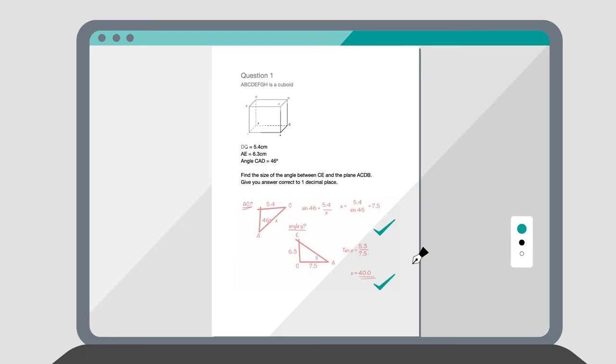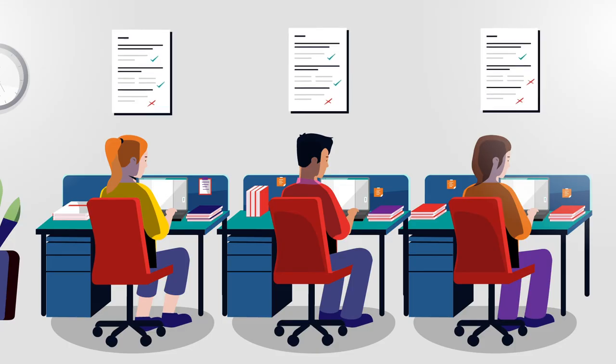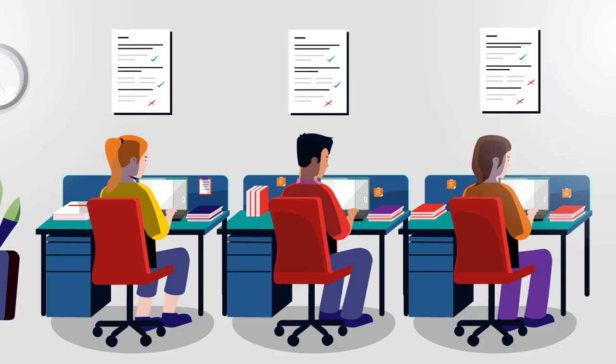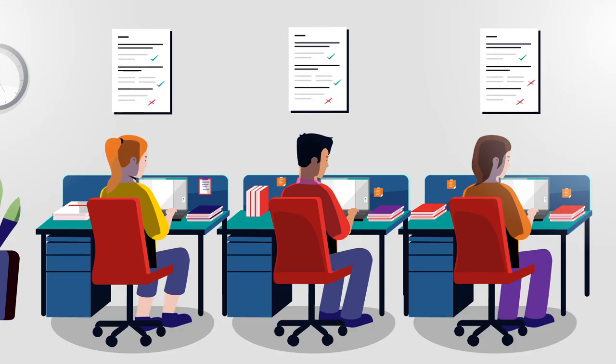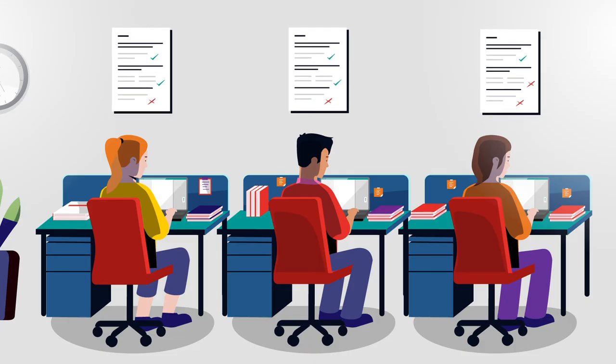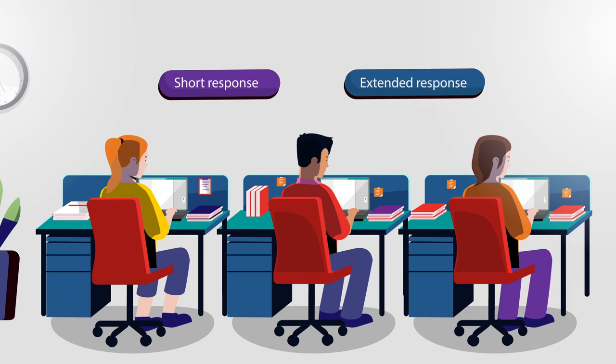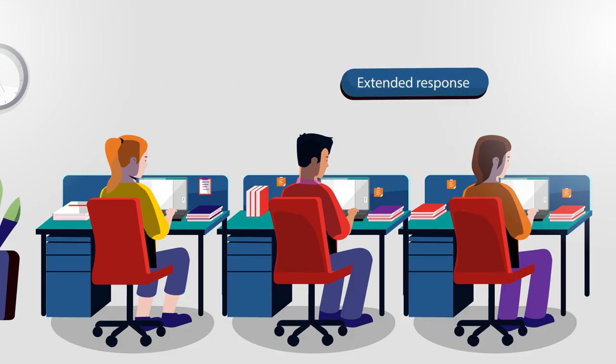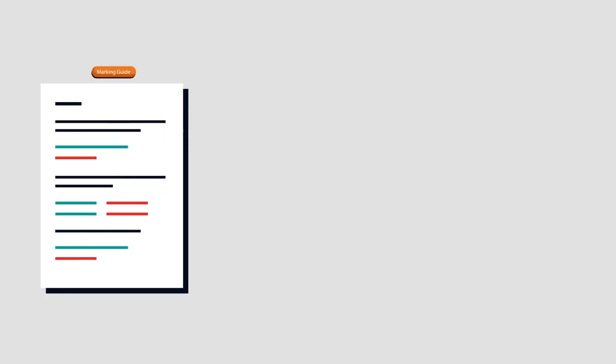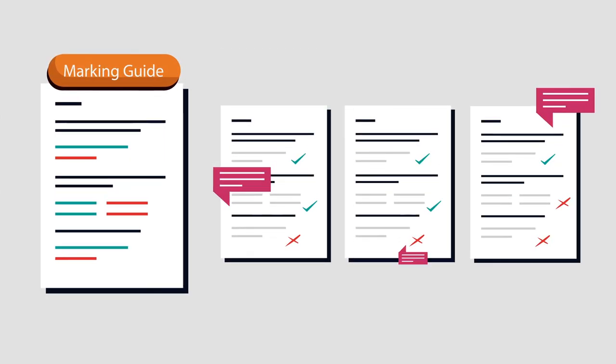It takes them about a month to mark all subjects. We make sure marking is accurate and reliable through comprehensive training for markers and quality assurance processes during the marking operation. Markers are trained using real student responses. They generally specialise in certain questions or criteria being assessed. Marking teams are led by specially trained lead markers who provide support and guidance to colleagues. Each marker's performance is monitored by checking the marks they have awarded and their consistency in applying the marking guide.